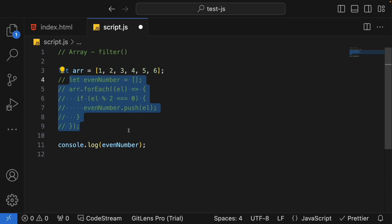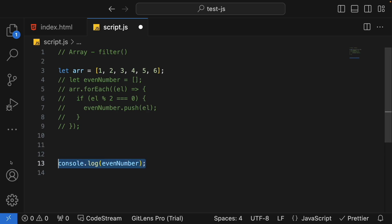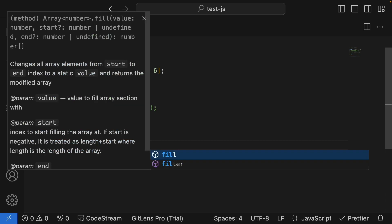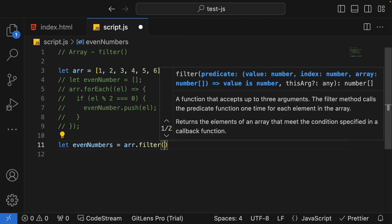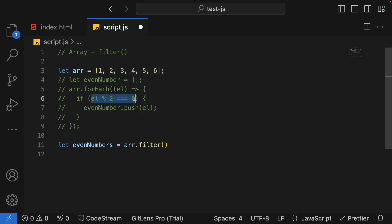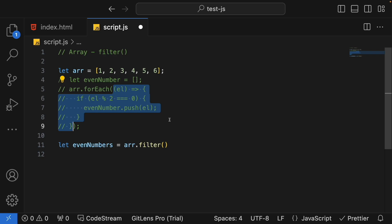Let me comment this out and directly write: let evenNumbers = array.filter(), and here I can mention the predicate function. What is the predicate function? In the previous code, for each element we had some function that checked whether the element was an even number — that is the predicate function. A predicate function is simply a function which accepts one element at a time, performs a conditional operation, and returns true or false.